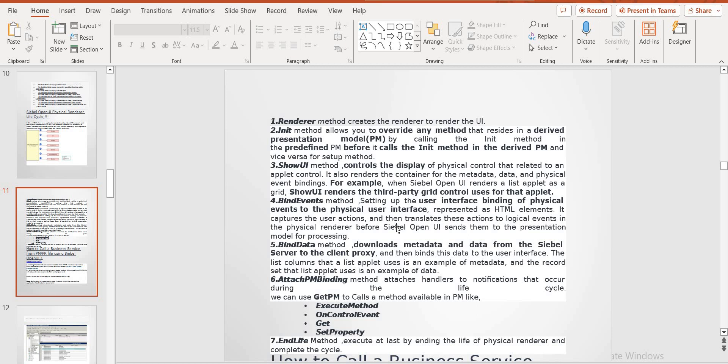This render method creates a render of the UI. The init method allows you to override any method decided by the PM by calling the initiating method. We can call — here PM, before it calls init method — delivered to the PM. Show UI method controls the display of the physical controller relevant to any applied control.